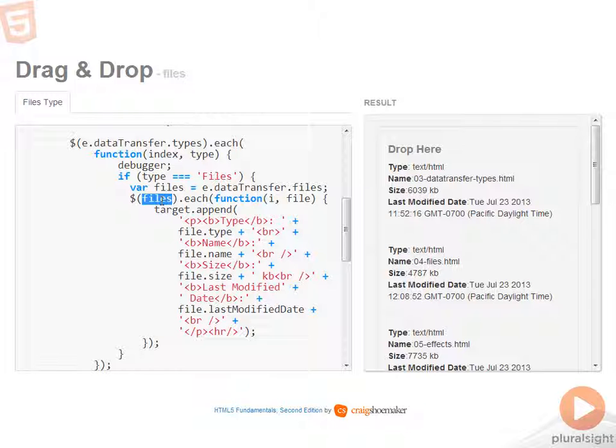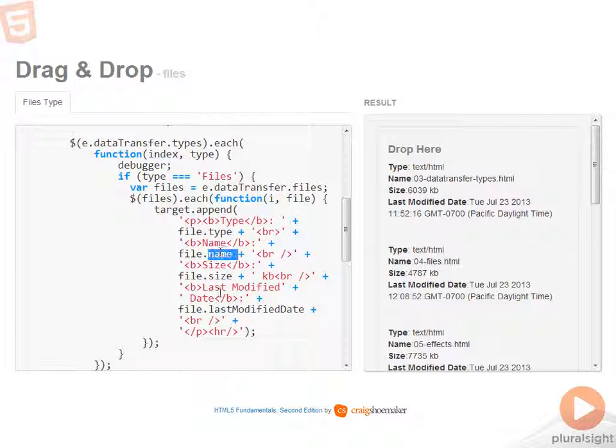From there, I can iterate over each one of those files and read out some information about them. On each file, I can find out the type, the name, size, and last modified date.